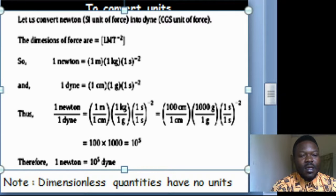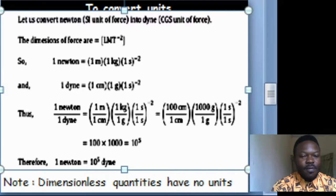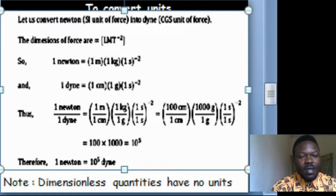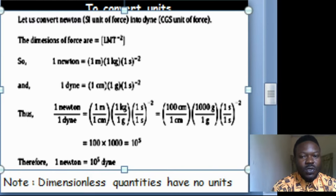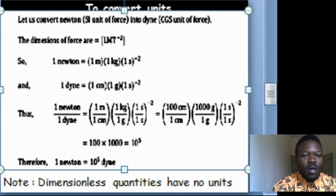When we say some quantities are dimensionless, it simply means they have no units — they have no dimensions.